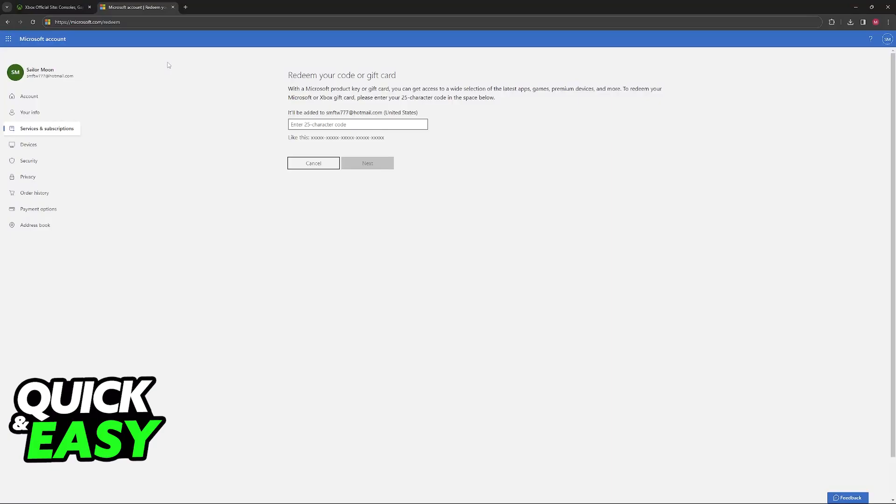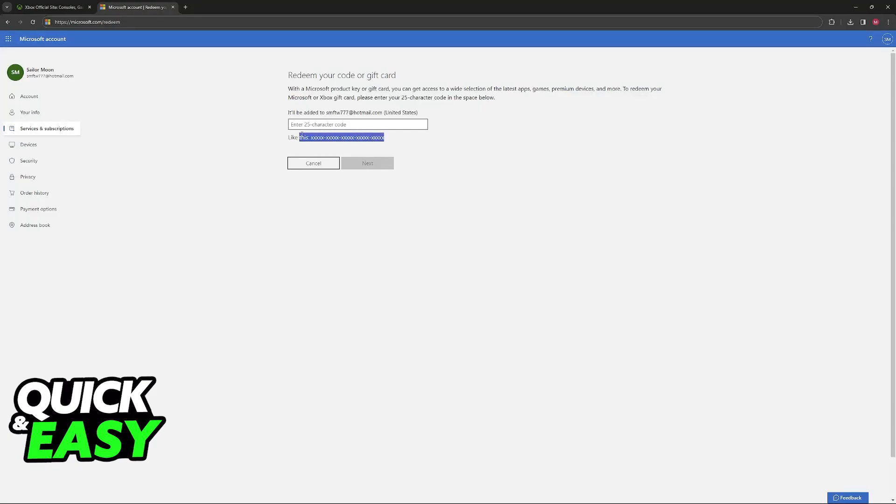If you didn't sign in prior to this, there will be a notification telling you to sign in to your account where you are going to be redeeming the Xbox gift card. Once you are properly signed in, you will be able to input the code here.